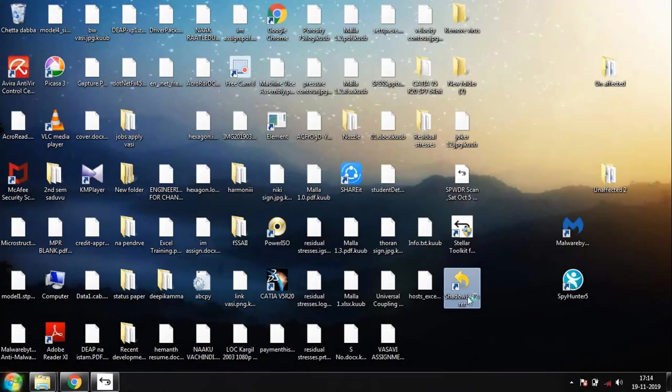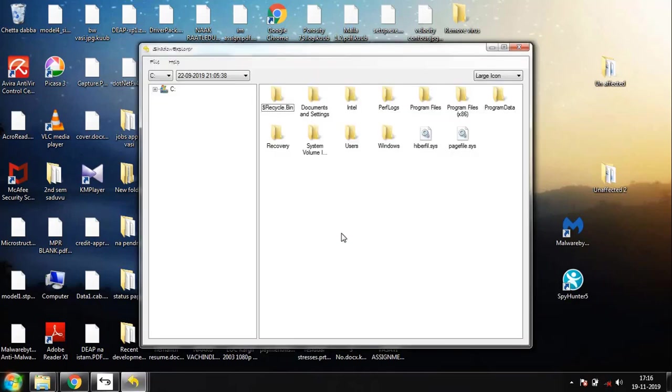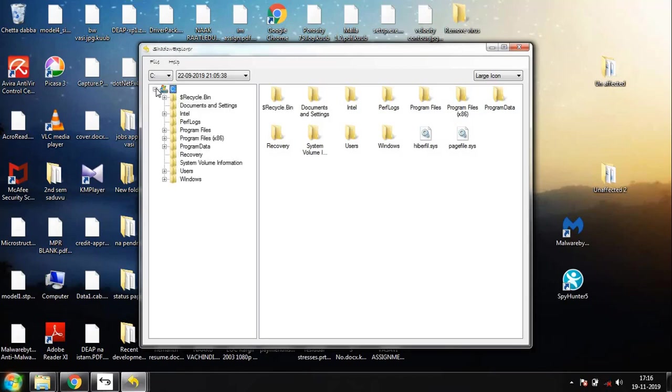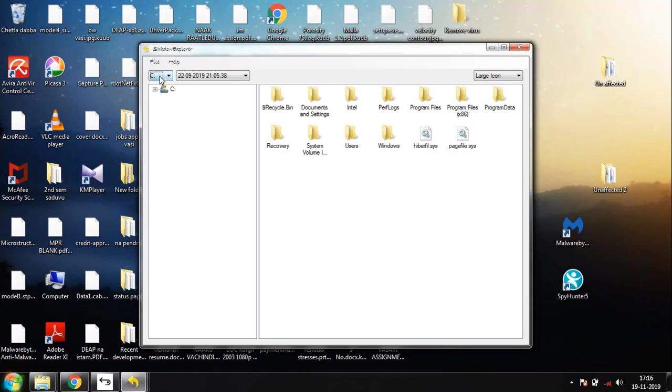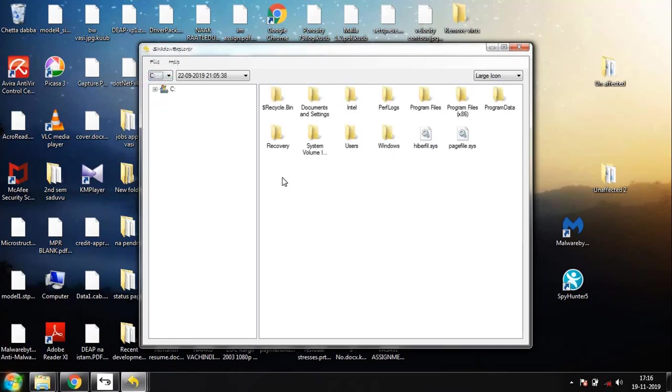The next one in the list is Shadow Explorer. Shadow Explorer is one of the super softwares which can recover the data, but one of the drawbacks of Shadow Explorer is that you can't recover the data from other drives except the C drive. But it is a hassle-free process because you can simply recover the data from the C drive. Once you select the C drive, you can go ahead and select the folder files you want to recover.